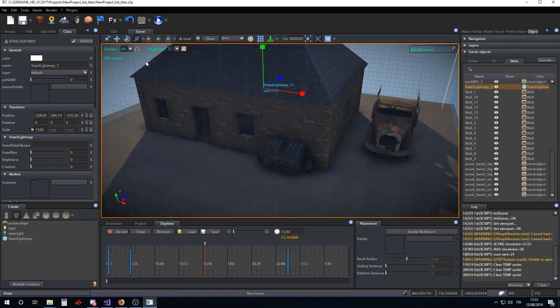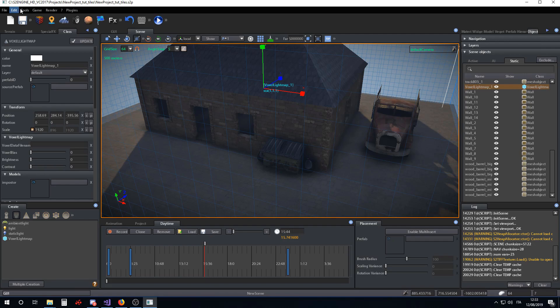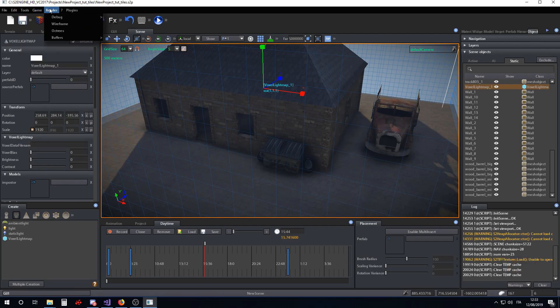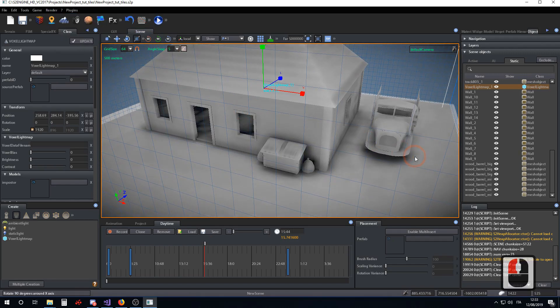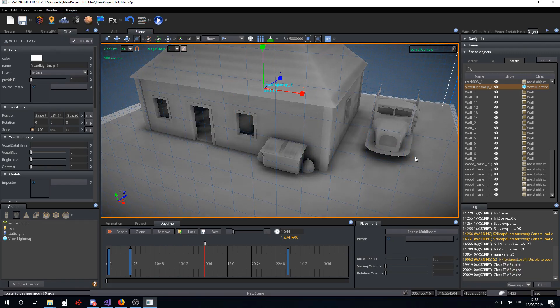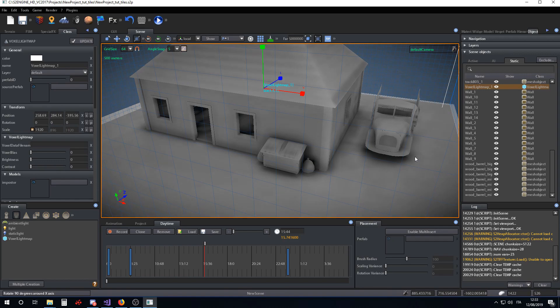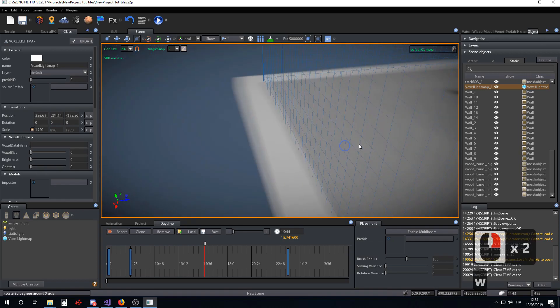In order to better view the results of an ambient occlusion computation, I have introduced a new debug mode called ambient shadows that shows the ambient occlusion generated by the voxel lightmap, by the terrain ambient occlusion, and by the screen space ambient occlusion.